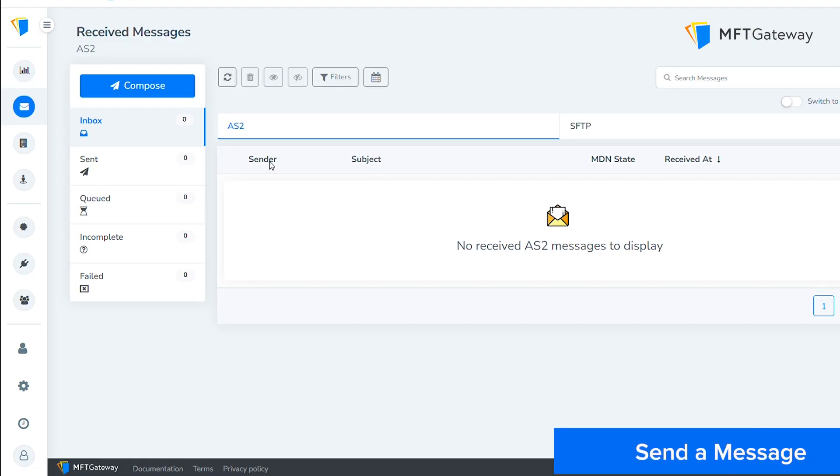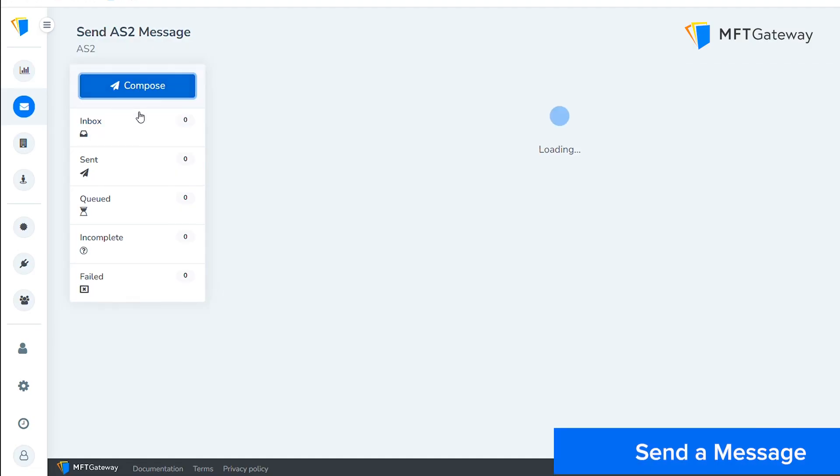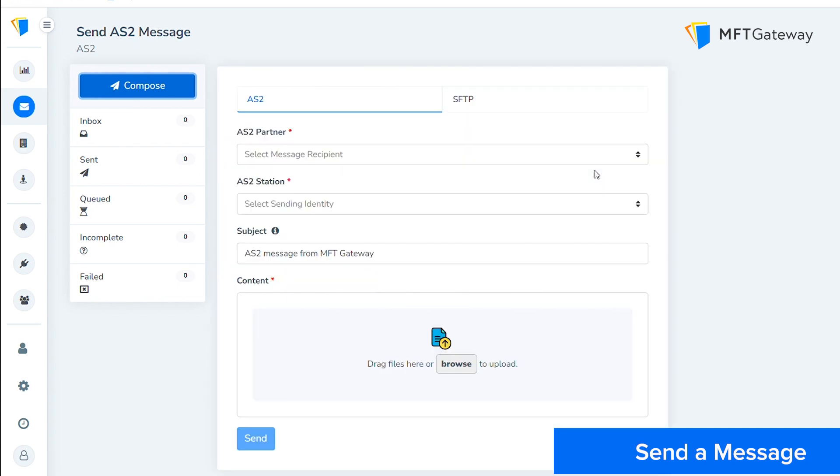To send a message, click on Compile. Next, select the AS2 partner you want to send a message to. If you haven't already set up a partner, check our previous video on how to set up an AS2 partner.